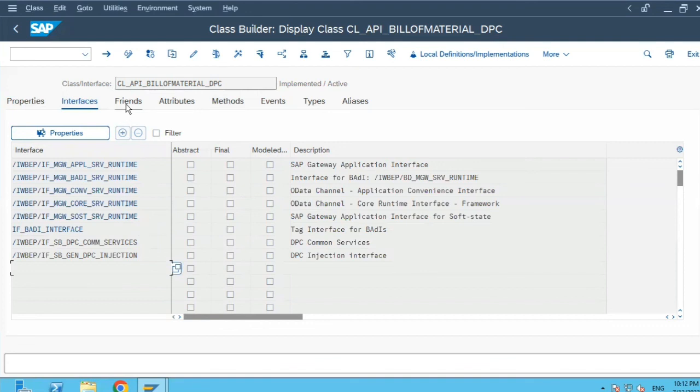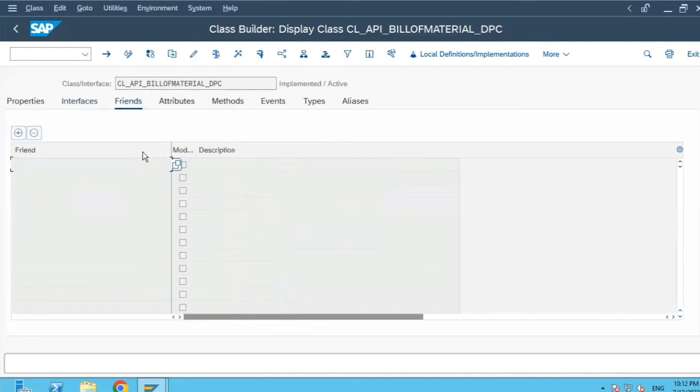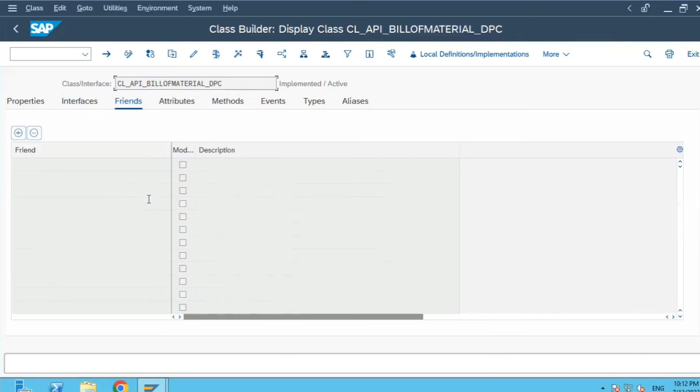Now let's go to the next tab, the friends tab. If you have any friends classes which have been defined for this particular class you are dealing with, those classes will be available over here. I haven't seen much standard classes where friends classes have been defined.